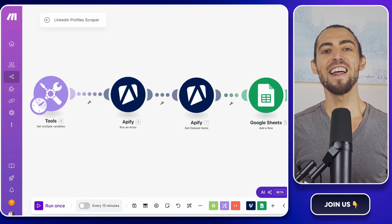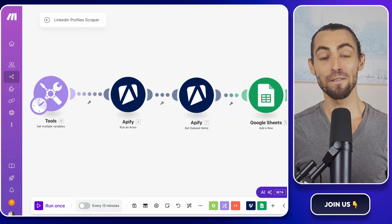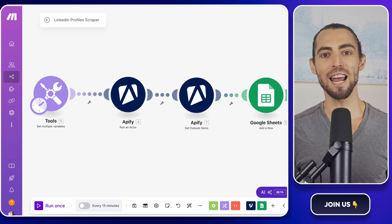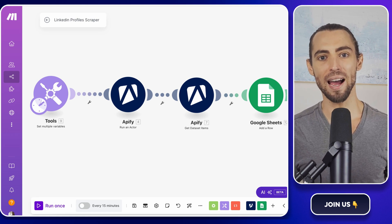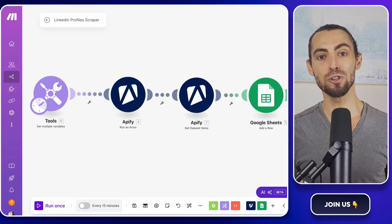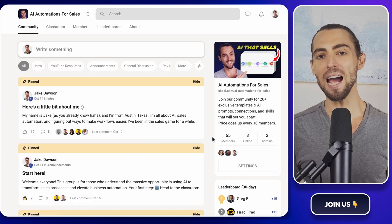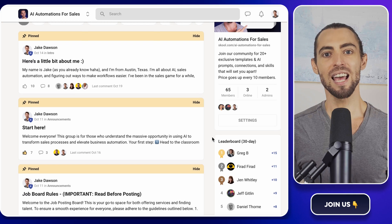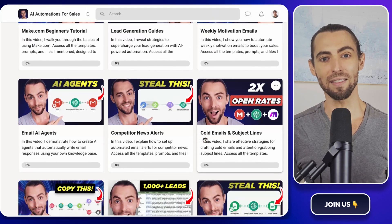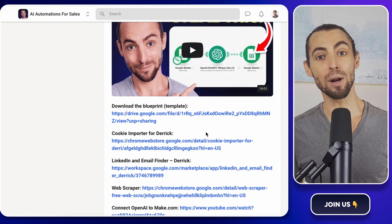First off, thank you for coming back and a big welcome to all of the new subscribers joining us today. I'm Jake Dawson, your go-to guy for AI sales automation and workflow hacks that are easy to understand and even easier to apply. If you're new here, don't forget to check out the school community linked below — it's packed with templates, resources, and an amazing group of like-minded people. You can also grab the exact blueprint we're using in this video and start right away.